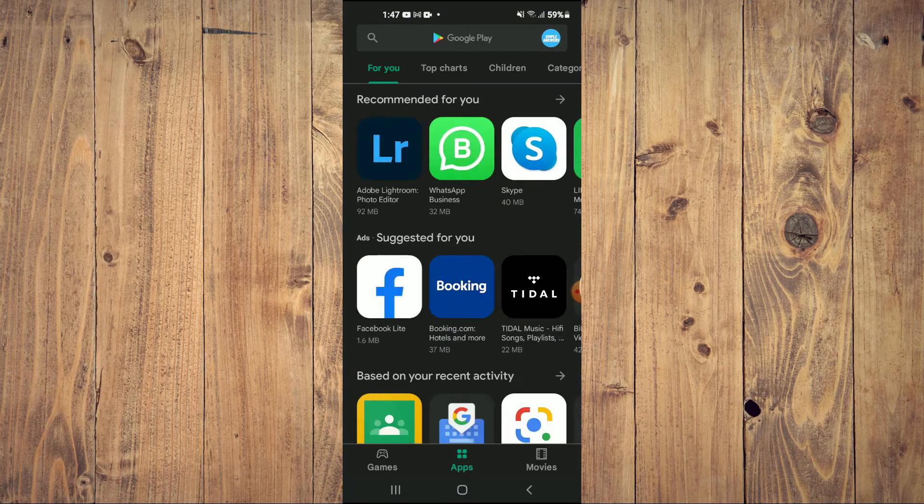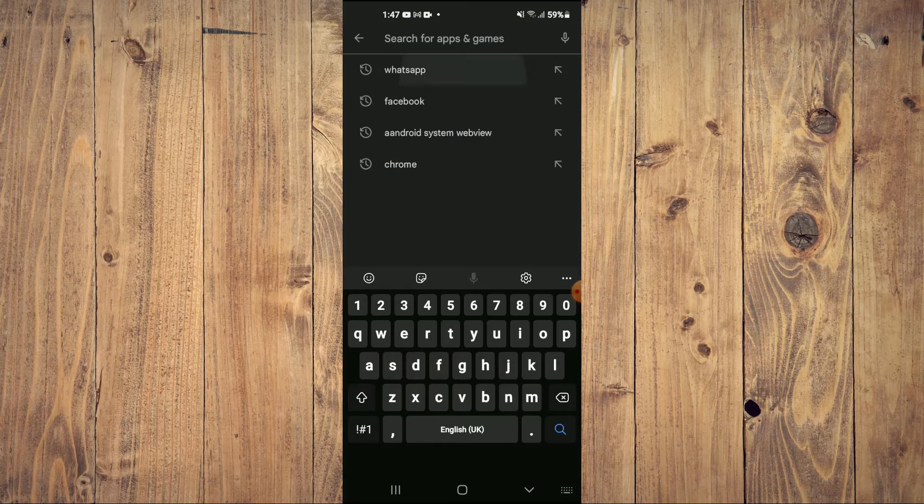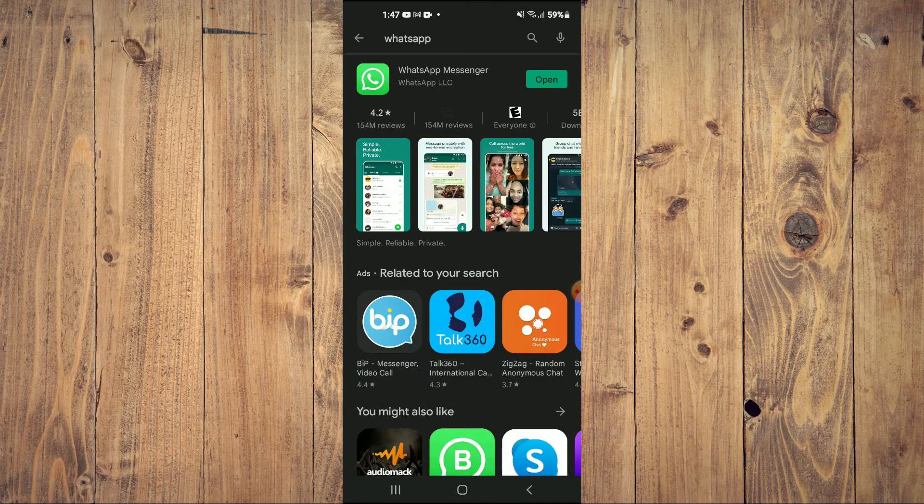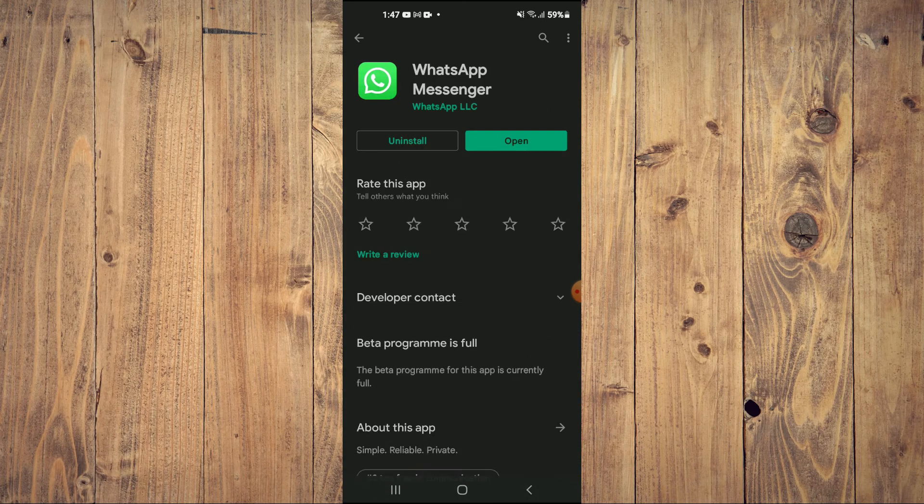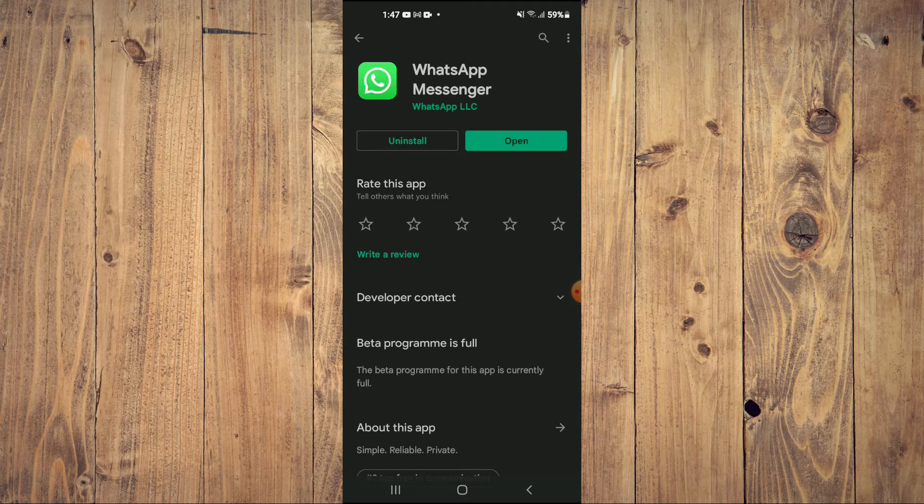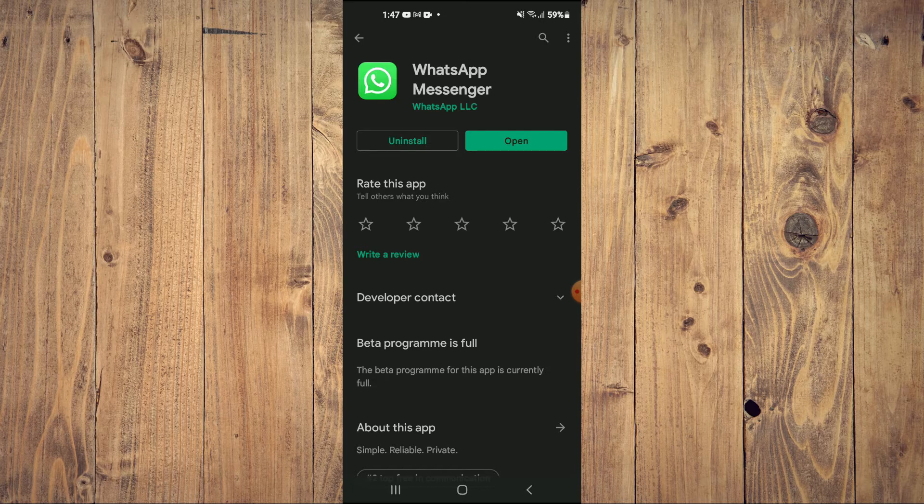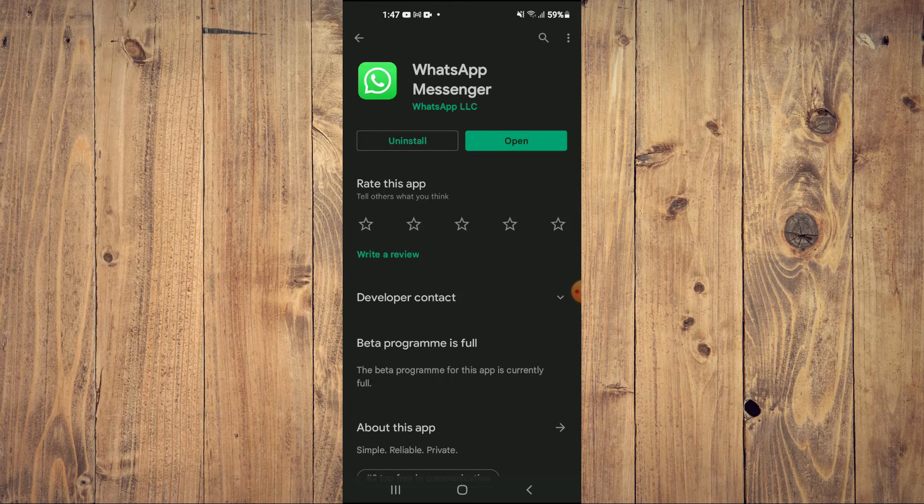From here, you're going to search for WhatsApp and check if your WhatsApp needs updating. If it needs updating, you will need to update it right here.